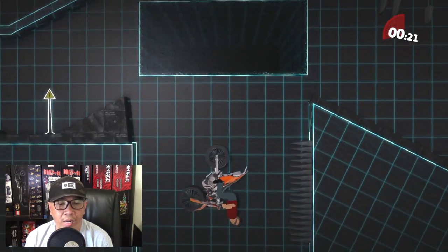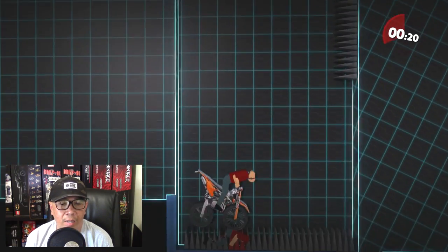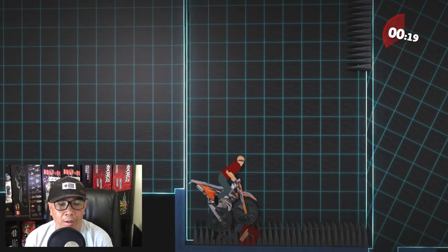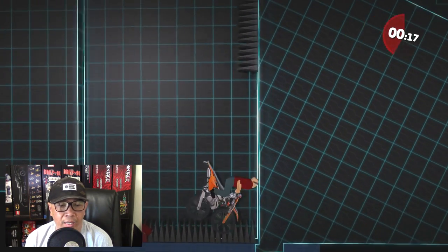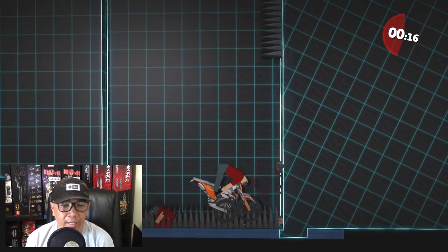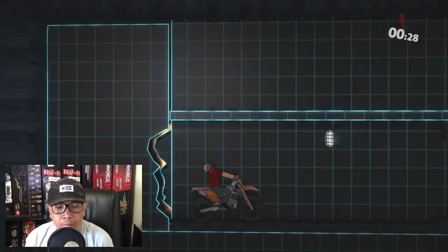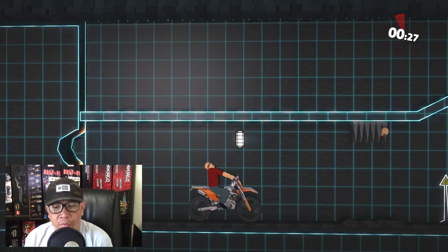Come on! Oh, my motorcycle's broken. Look at this, look at that. Broken. Last one for real.